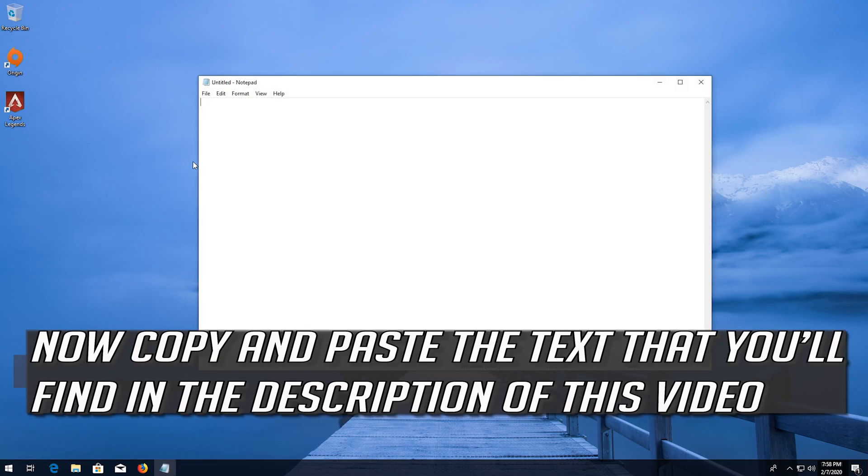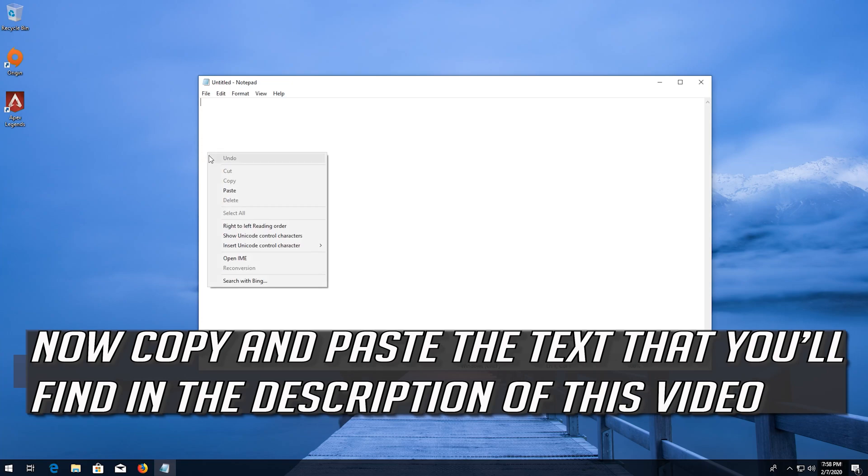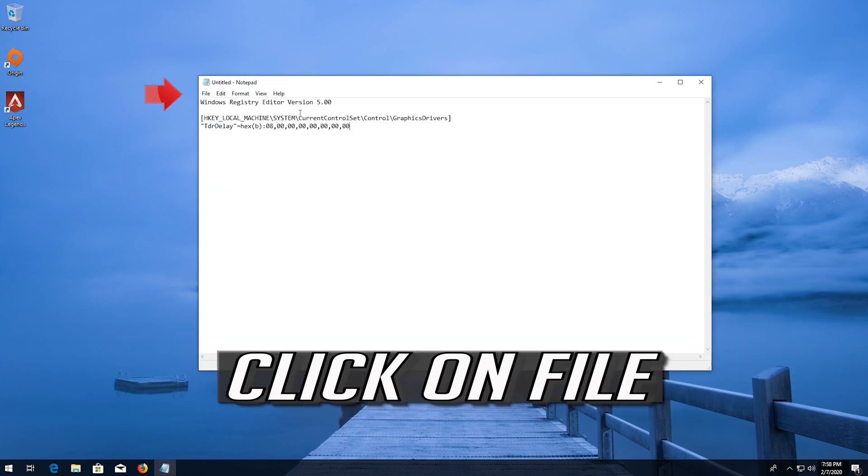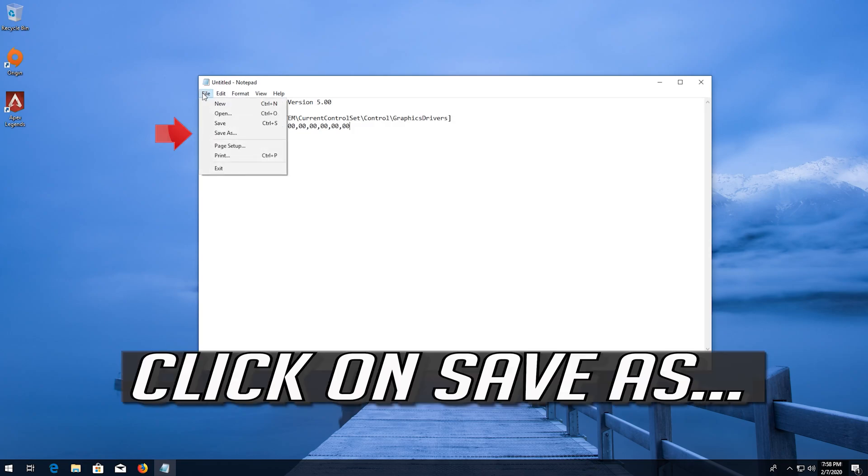Now copy and paste the text that you'll find in the description of this video. Click on File, click on Save As.